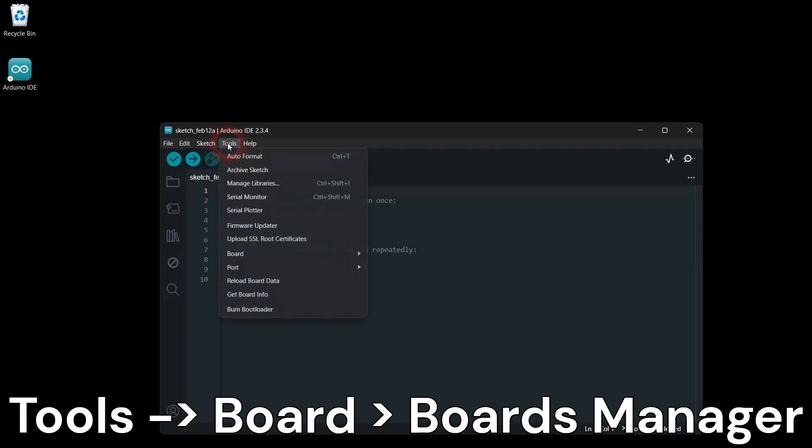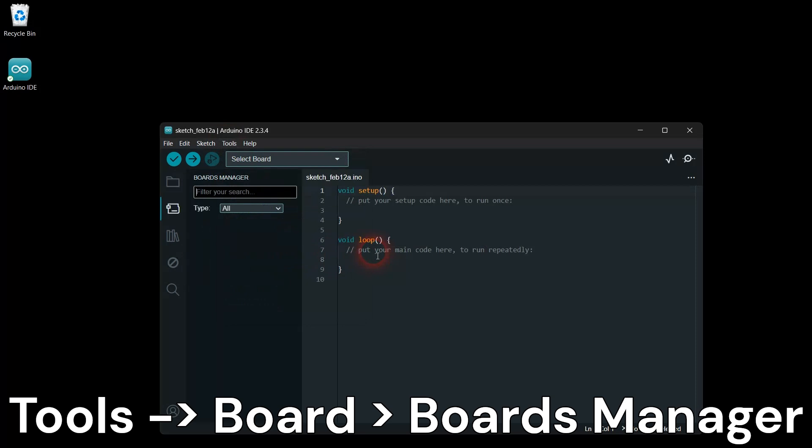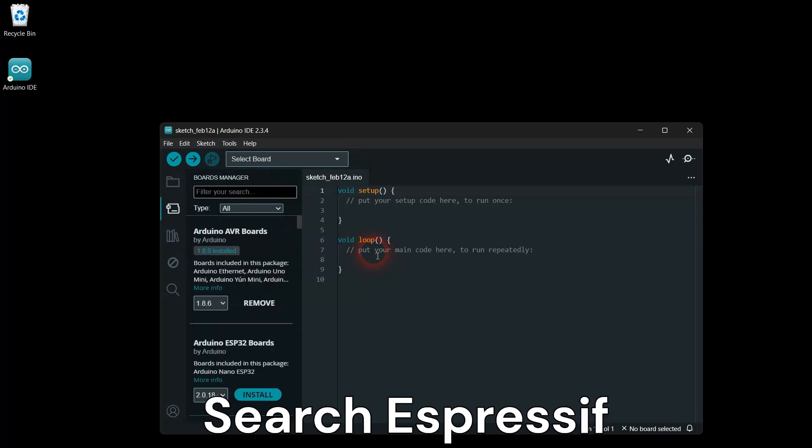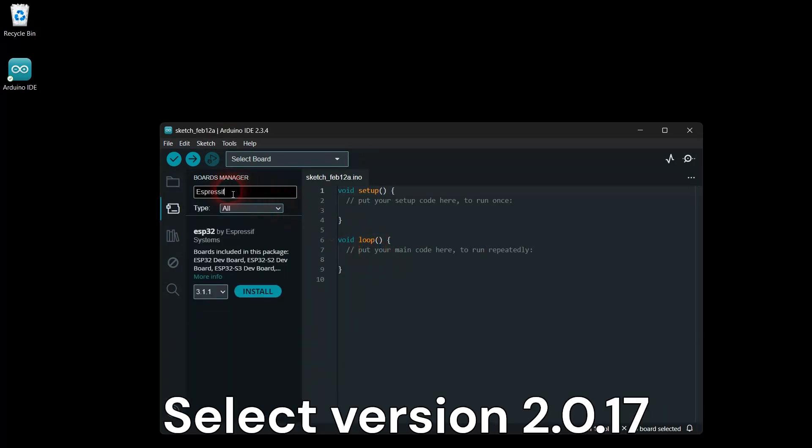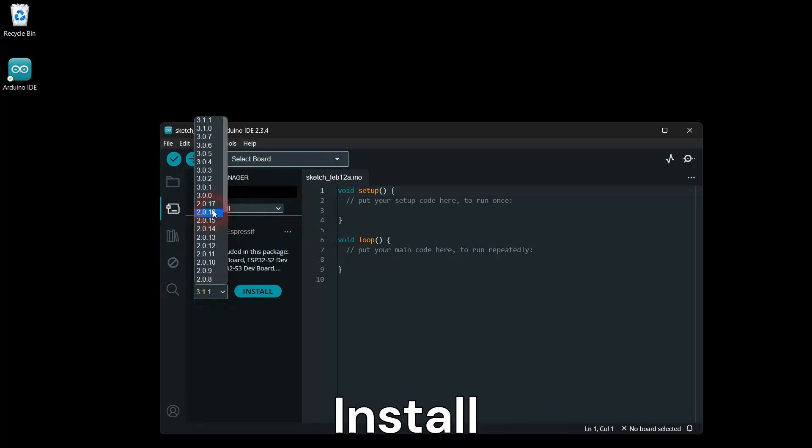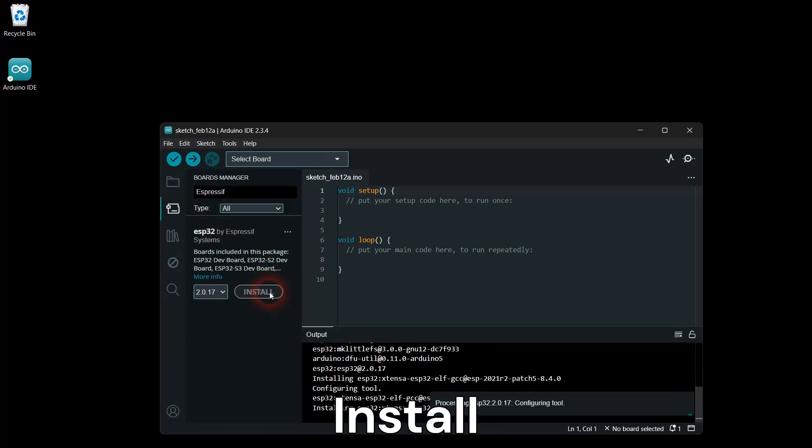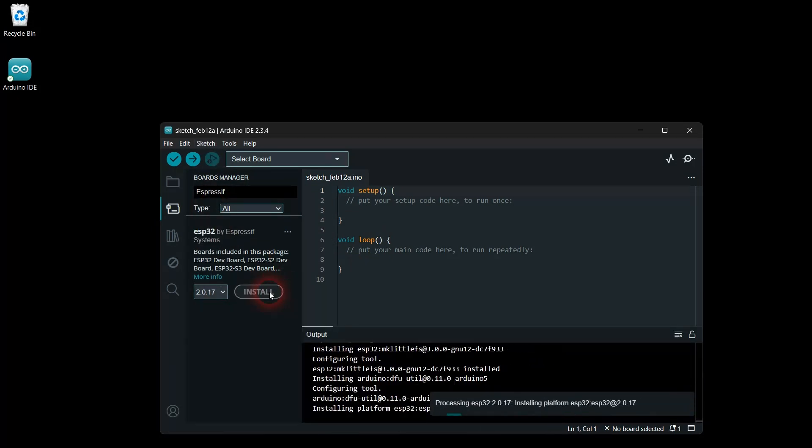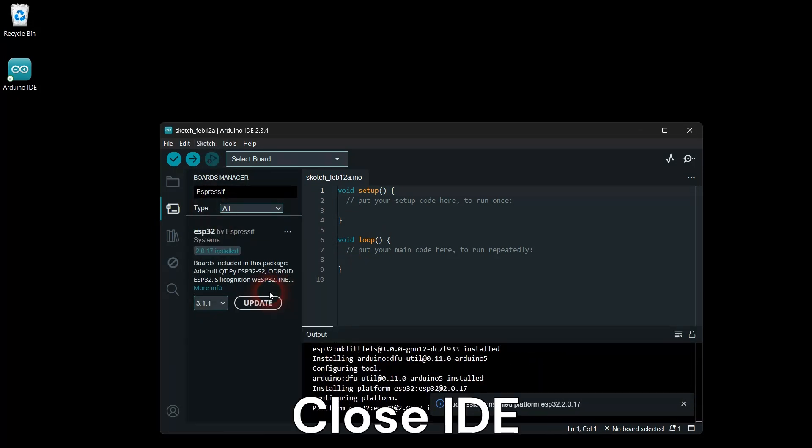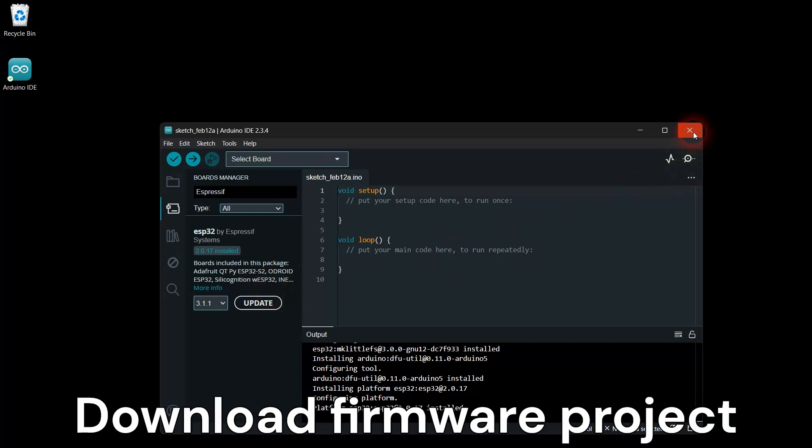Go to Tools, Board, Board Manager. Search for Espressif. Select ESP32 by Espressif version 2.0.17 and click Install. Close the Arduino IDE.